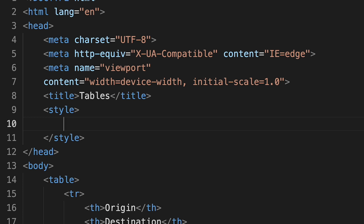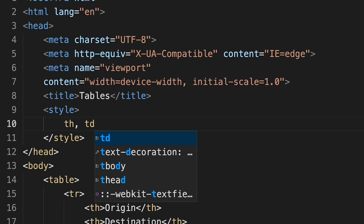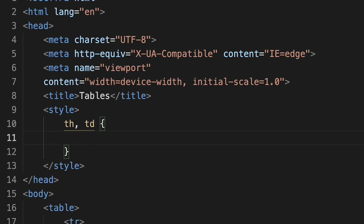We can create CSS rules that affect the entire table, individual table rows, or even individual table header and table data cells. The first rules I want to create affect both the table header and table data cells, so I'll use the selector TH, TD. This will select all table header and table data cells and apply the CSS rules I write. First, I'm going to add some padding — 10 pixels of padding between each cell wall and the cell content. Let's take a look at the results in the browser.